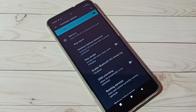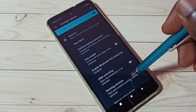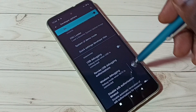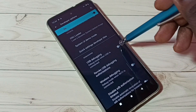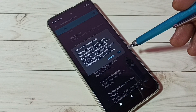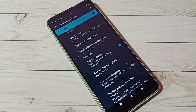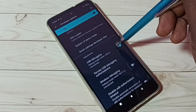This is how we can enable developer options. If you want to enable one option from this list, for example, I am going to enable USB debugging mode. Find USB debugging mode, tap here, enable it, and tap OK. If you want to disable USB debugging mode, you can tap here again and disable it.